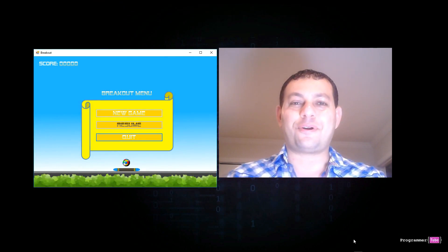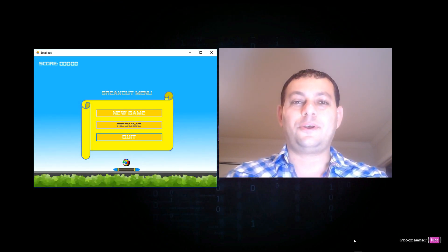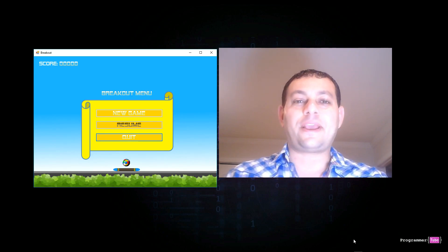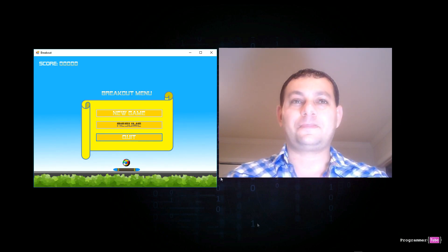Hey guys, it's Mo from ProgrammerTube, coming back to you with another short tutorial on how to build a breakout game using C-Sharp and Visual Studio.